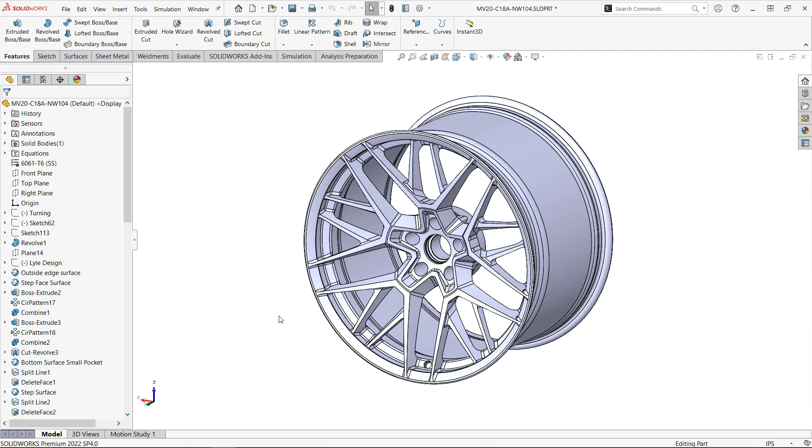Hi, this is Terence Wu with Hawkridge Systems. In this video, we're going to use SolidWorks simulation to set up a stress analysis on this forged aluminum wheel from Forgeline Motorsports.